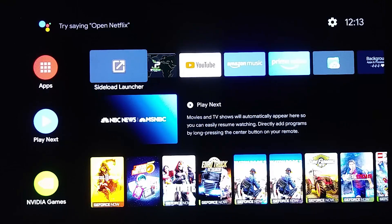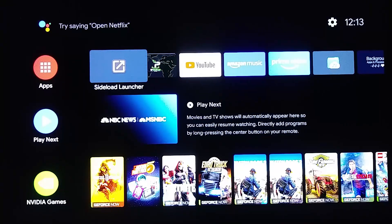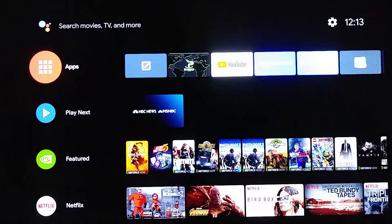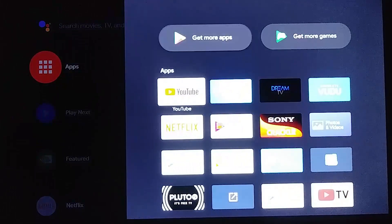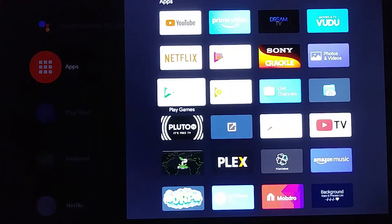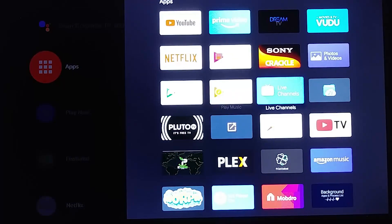Okay let's get started. So we're going to scroll over here to apps, go ahead and select it. Now we're going to come down to Google Play Store.